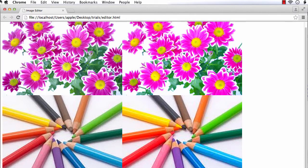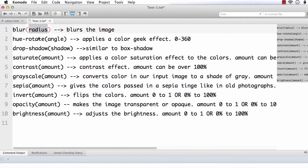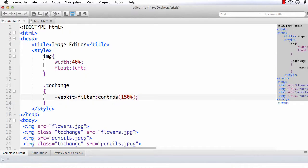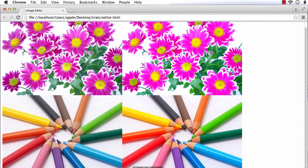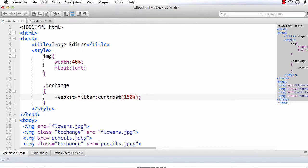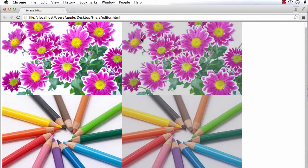Next, let us try to apply contrast. I need to specify a percentage value. Let me change this to 70%. Refresh — the contrast effect is changing the contrast of the image.